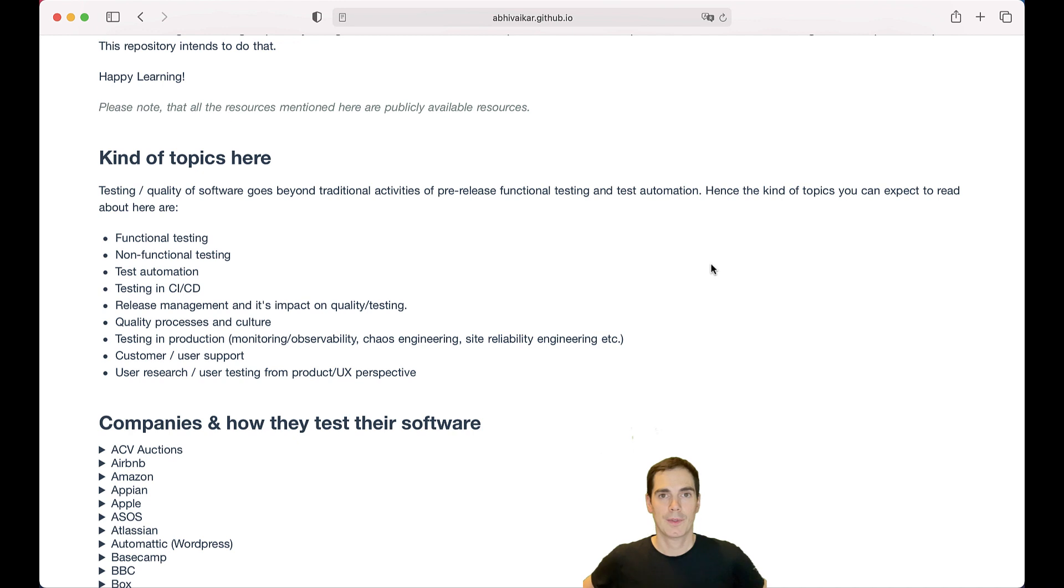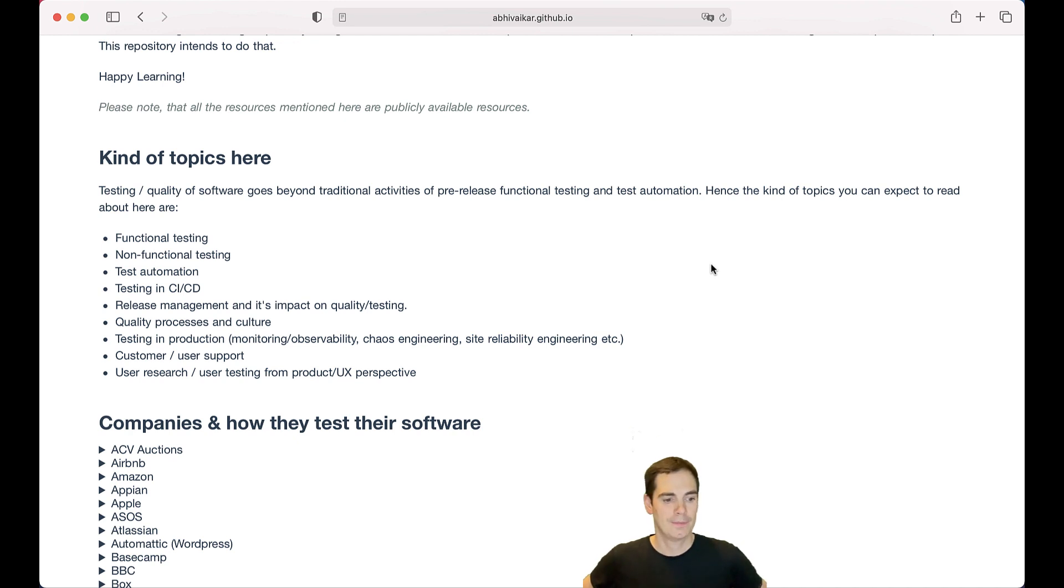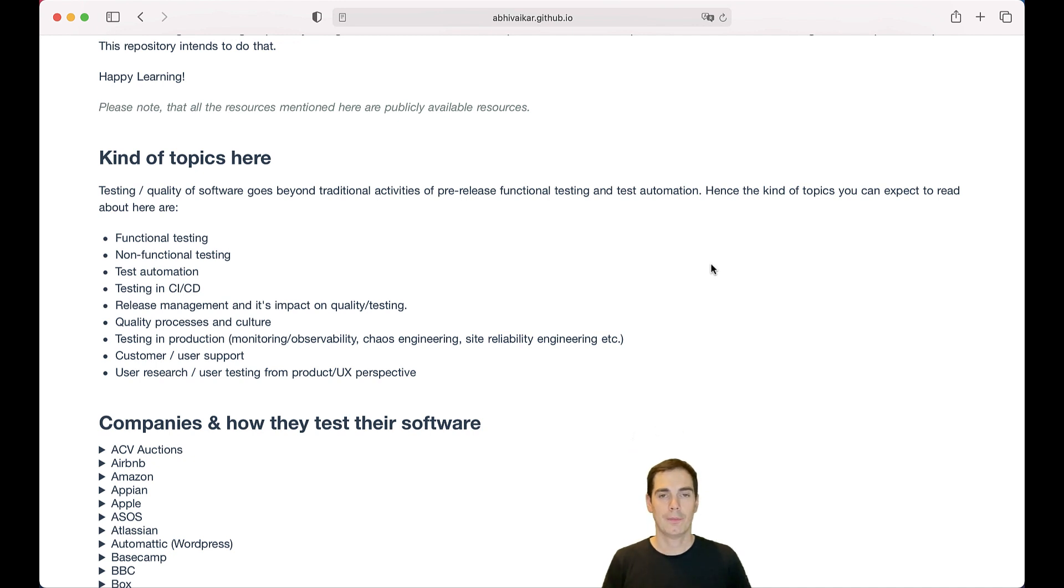Because the customer support colleagues are usually the first-tier frontline when it comes to customer feedback. That is really helpful information that you as a mobile development team or any other software project team should talk to, because those colleagues have the latest insights from your user base. And last but not least, the overview also contains user research on how companies do user testing from product and UX perspectives.